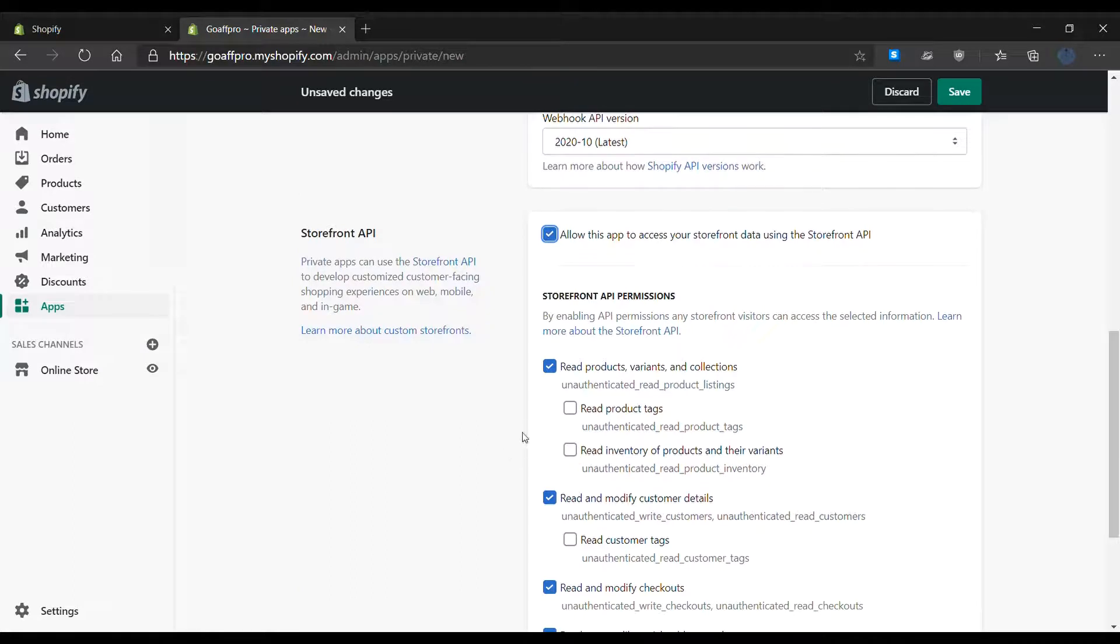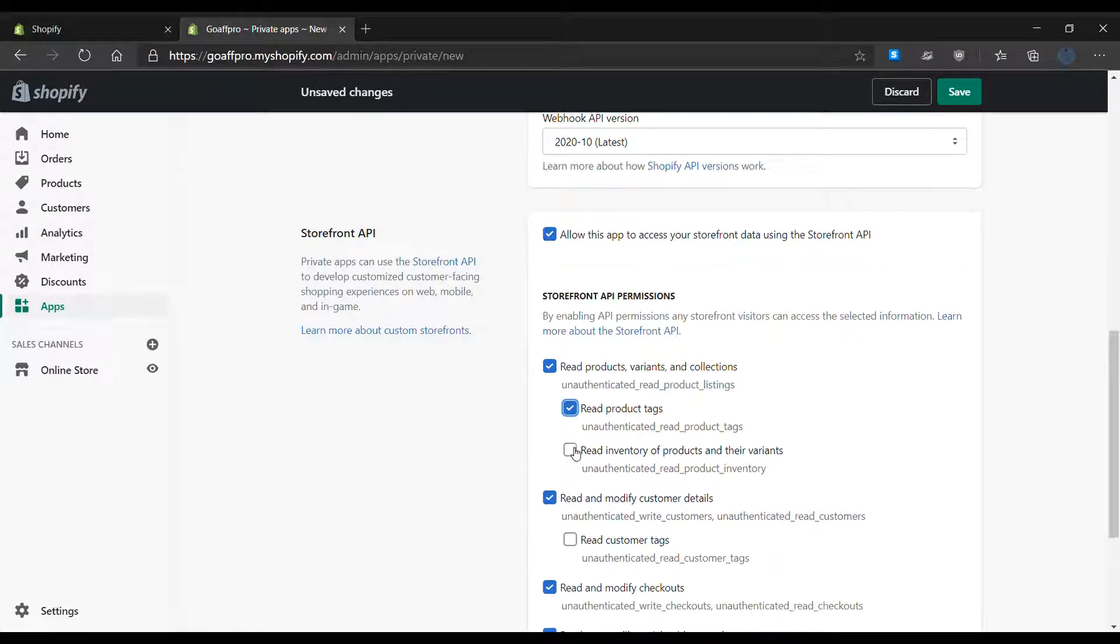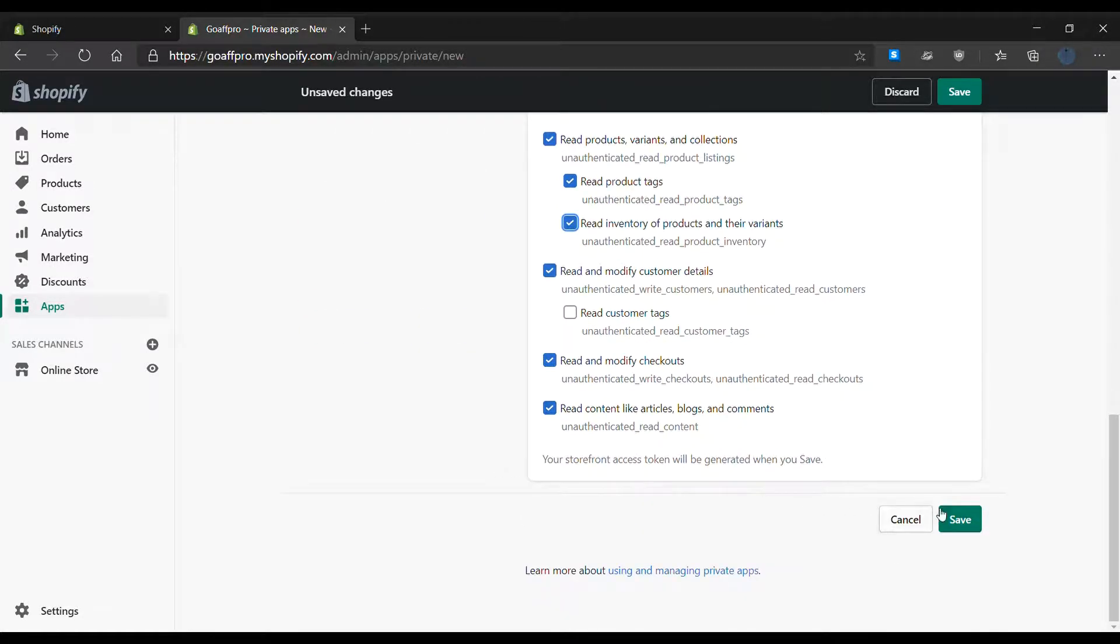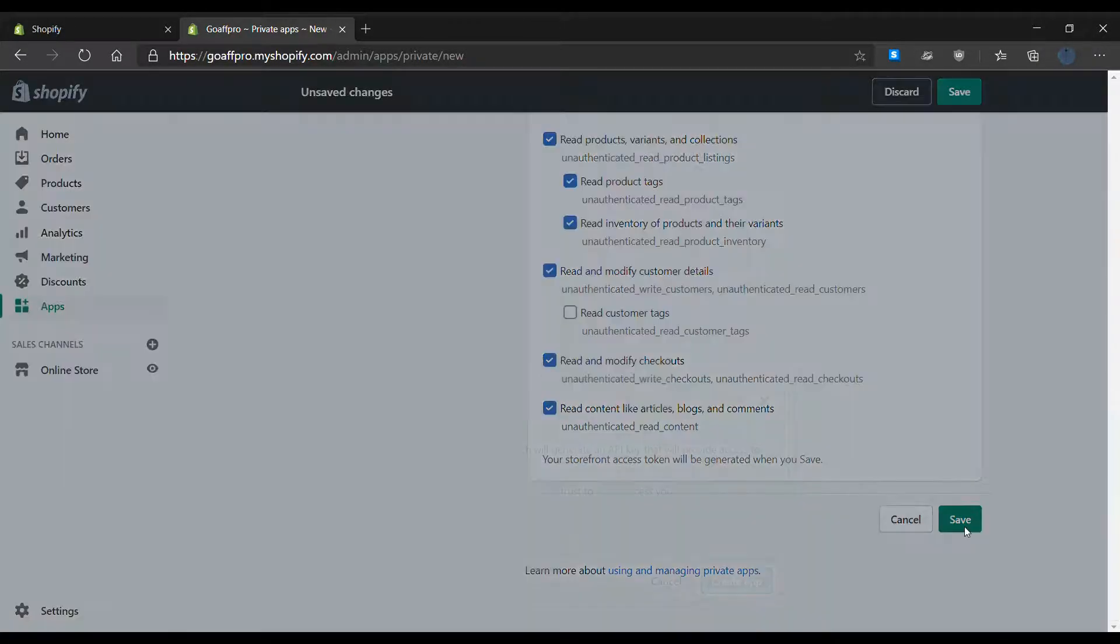Now check the read product tags and read inventory of products and their variants option. Now click on save.